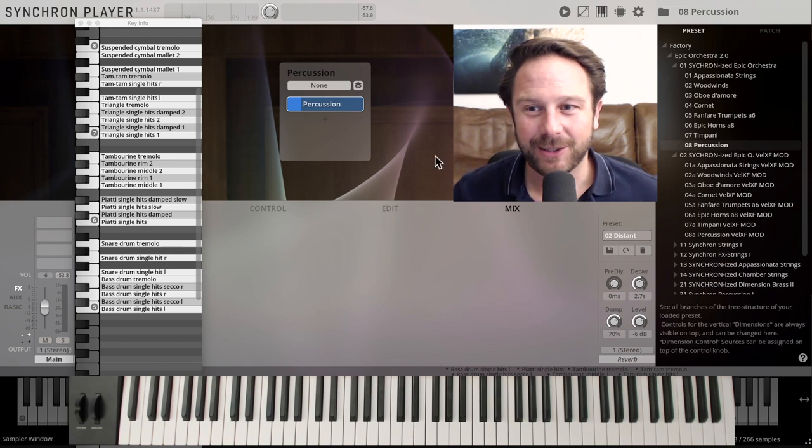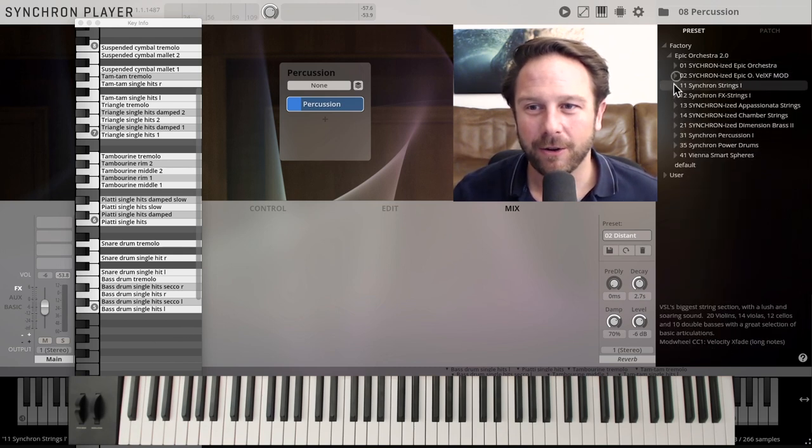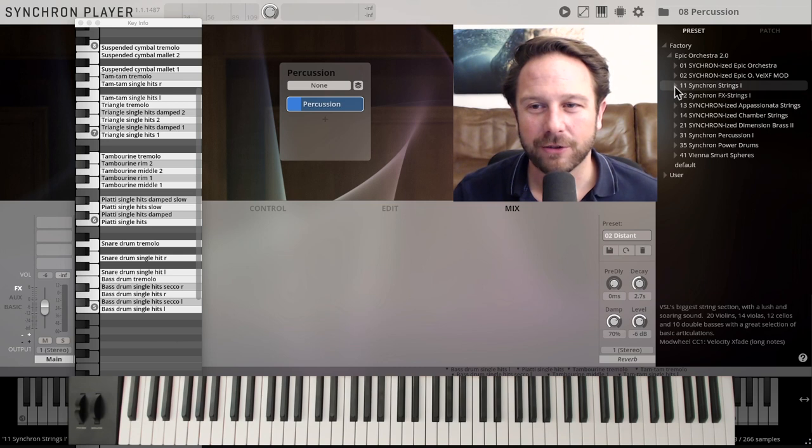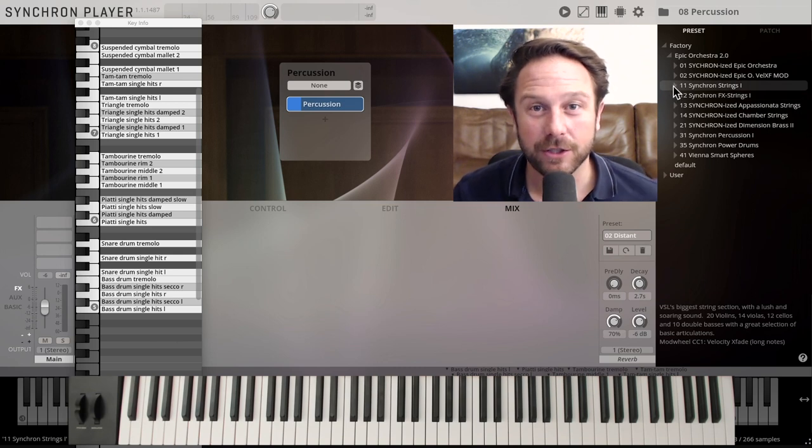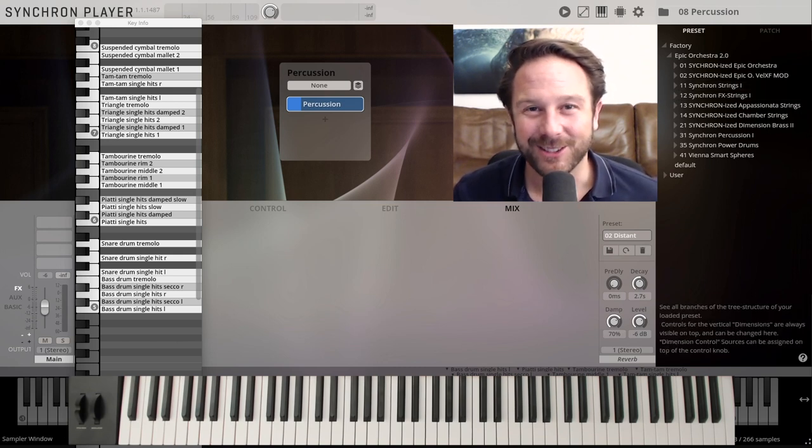And that's it for the synchronized epic orchestra and we'll get to the exciting part with all the Synchron Strings, Synchron FX Strings and the light versions of our current Synchron Series in the next videos.